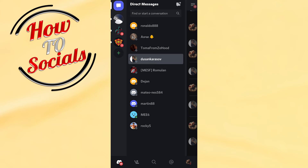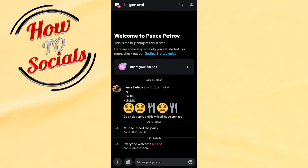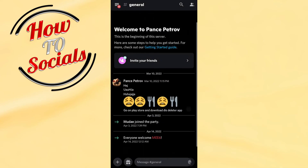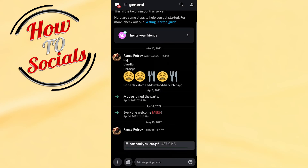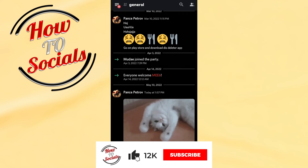Go into a channel, and right over here you can tap on the plus icon. Then click on that selection, go to send, and as you can see this GIF has been sent into the chat.